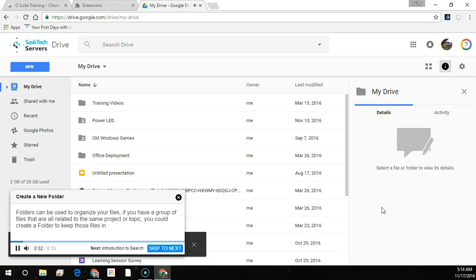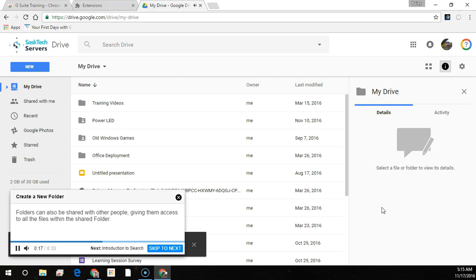Folders can be used to organize your files. If you have a group of files that are all related to the same project or topic, you could create a folder to keep those files in. Folders can be shared with other people, giving them access to all the files within the shared folder. To create a new folder, first click on the New button.